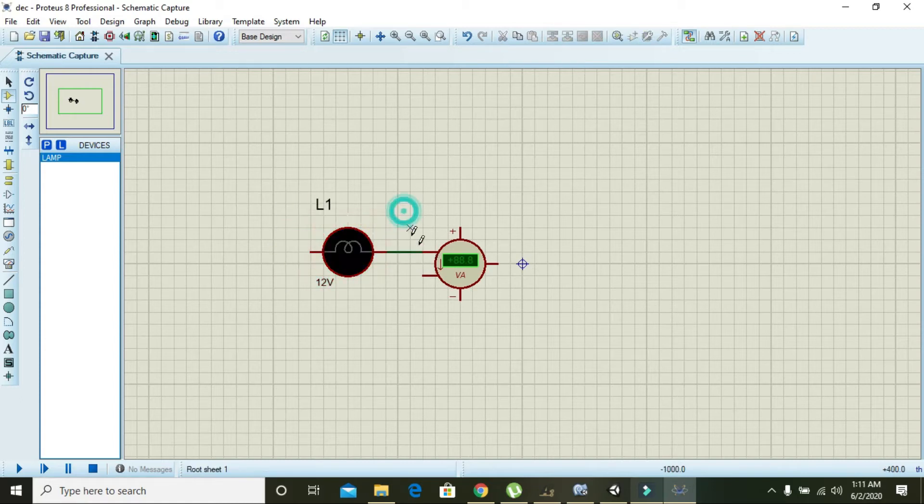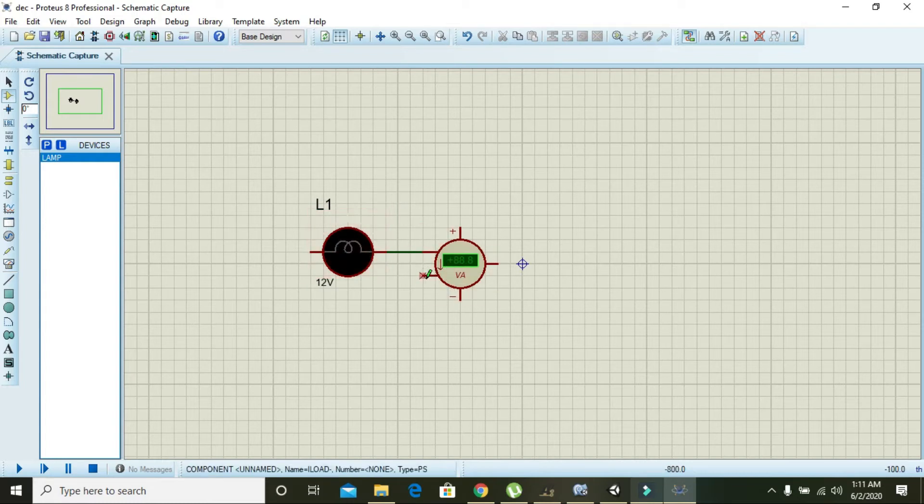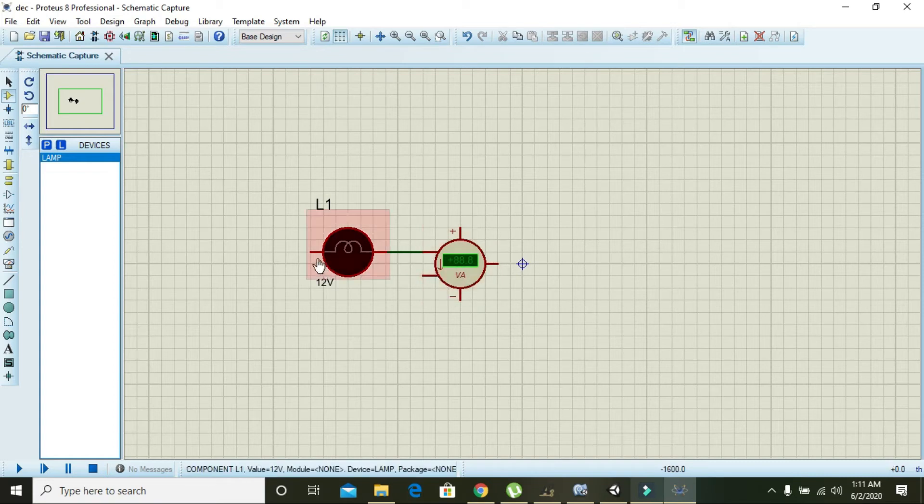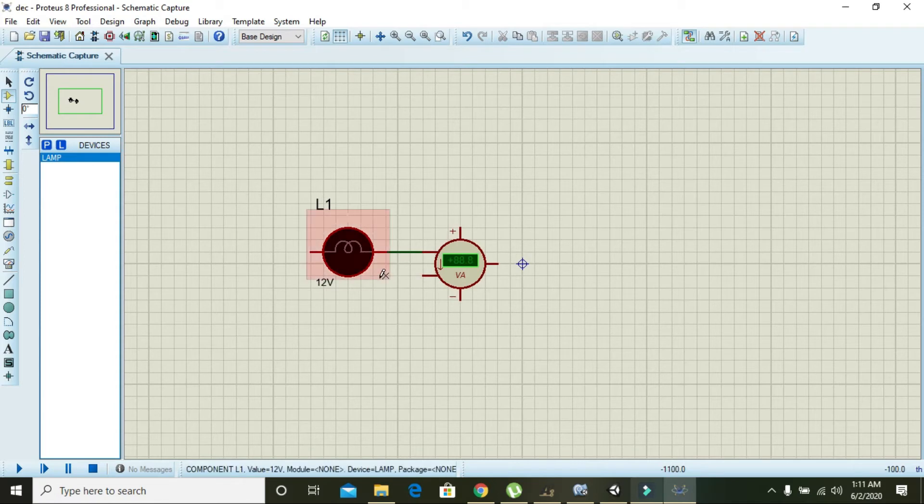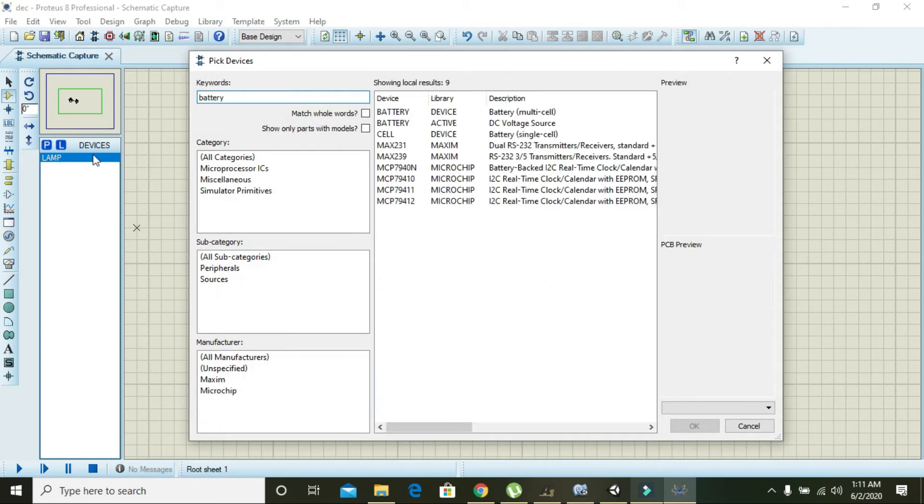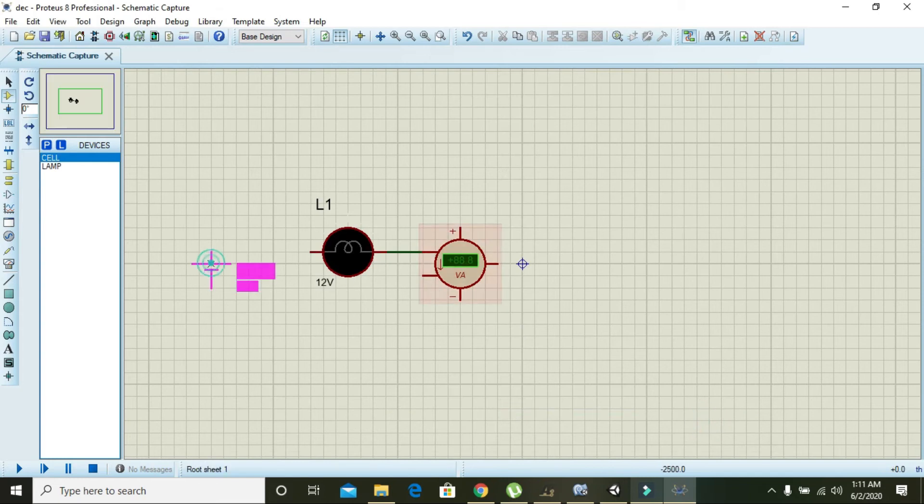Because current needs to be measured in series, you must have to place the wattmeter in series for current measurement. Go and take one battery cell and complete the circuit.